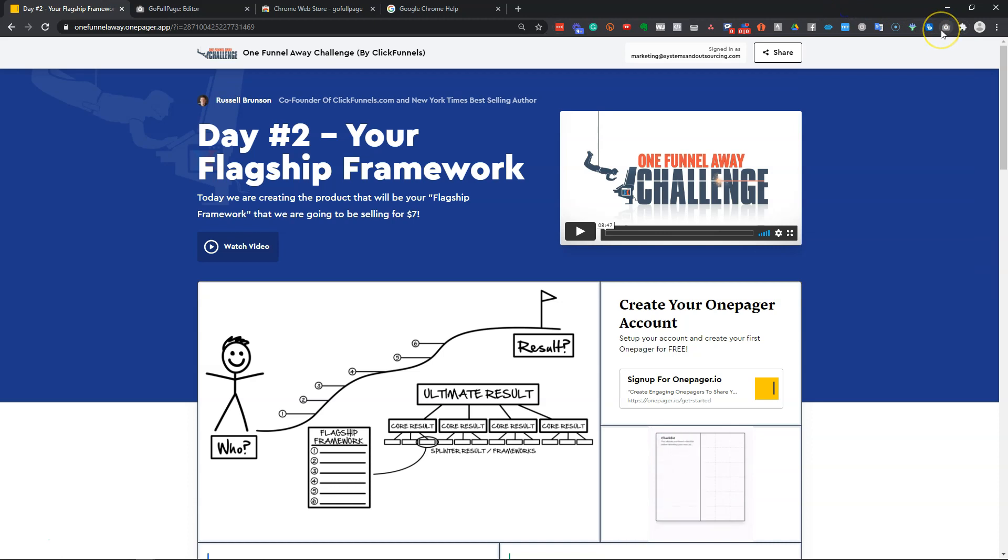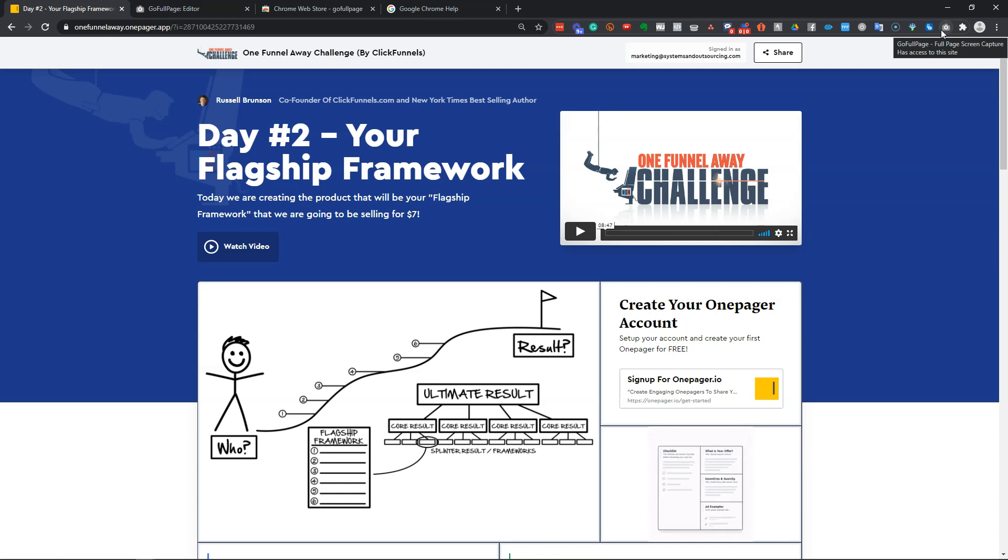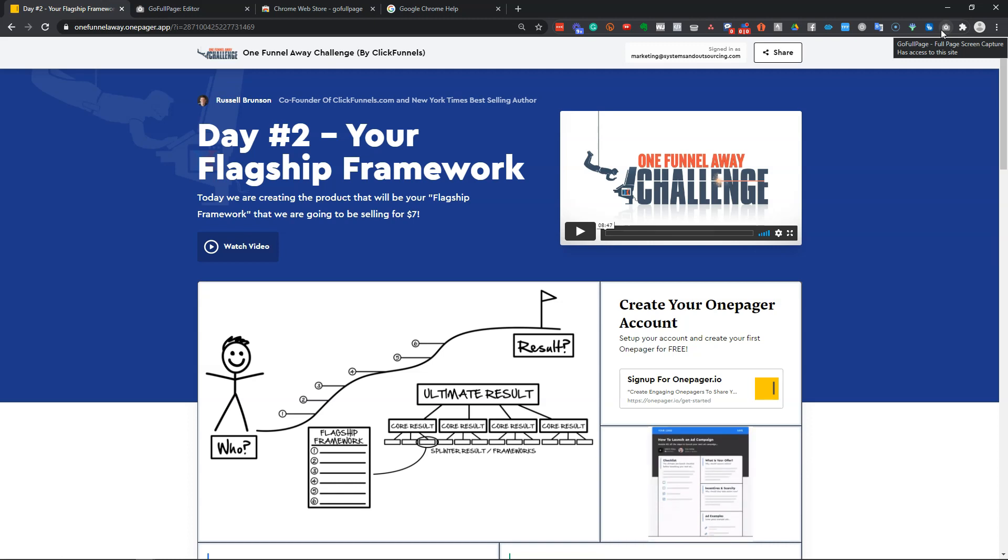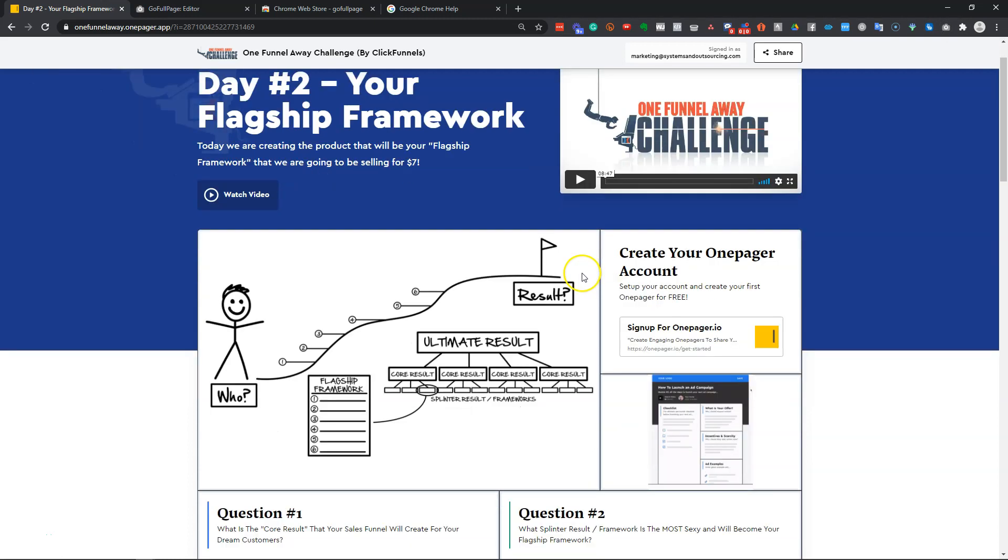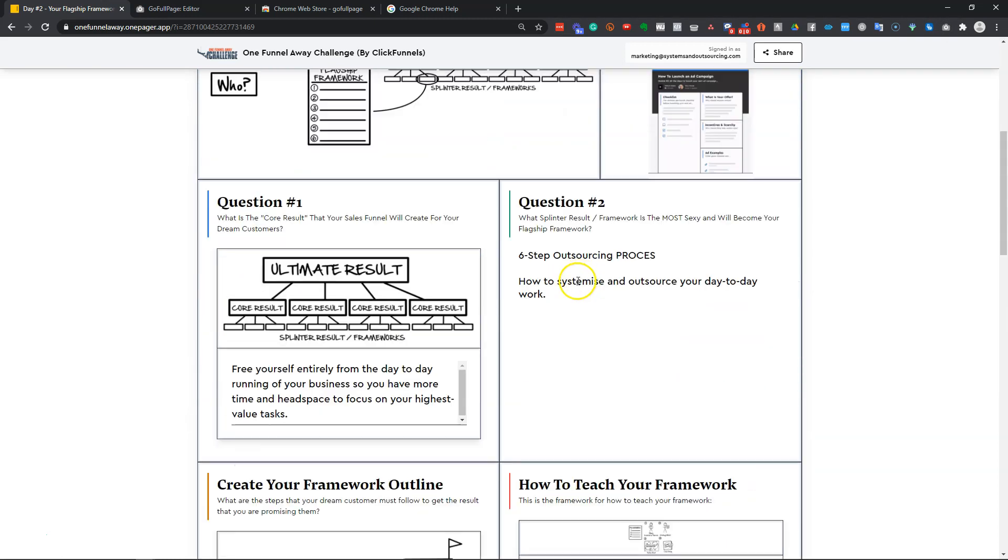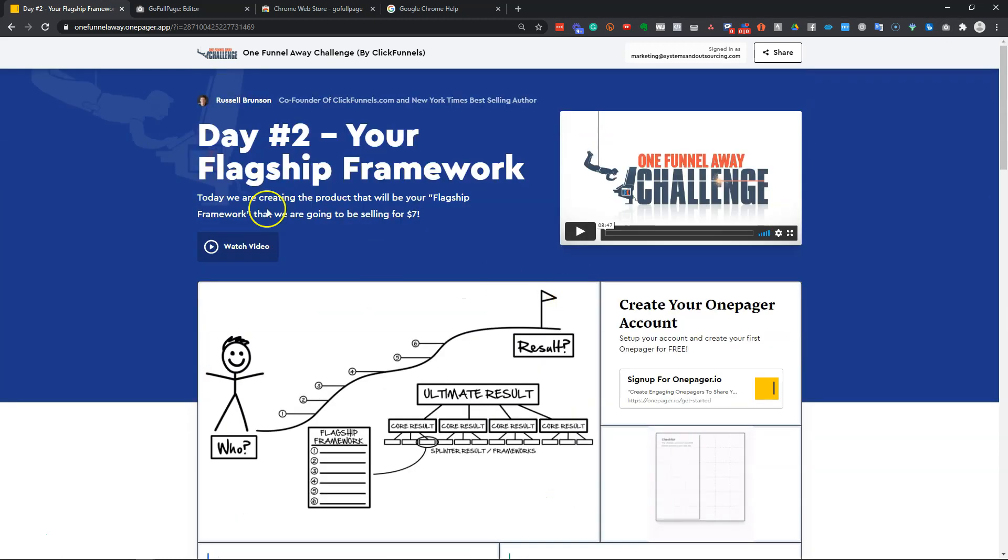I use this for lots of things, including when I'm taking screenshots of web pages, sales pages for example, when I want to refer back to them later when I'm scraping funnels. It's a really useful app to have anyway. But in this example, we're just going to take a screenshot of this entire page.